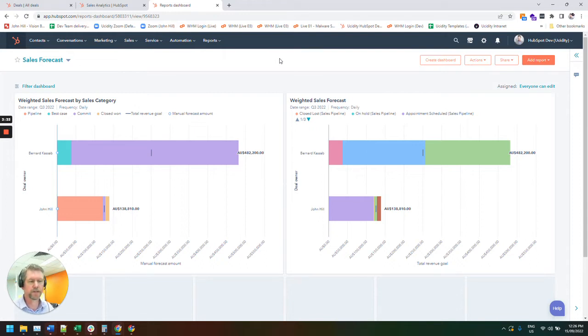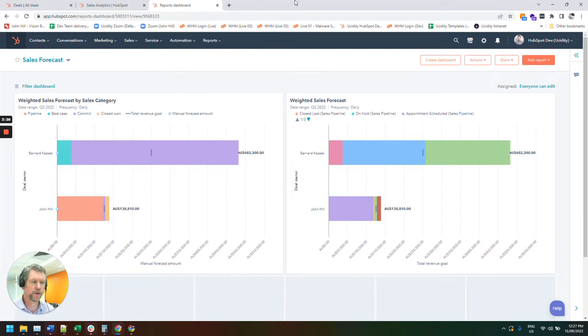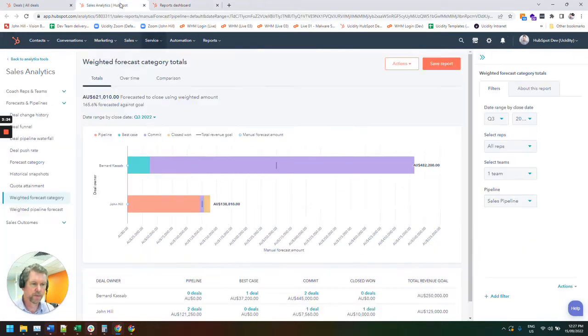Obviously most businesses do. So HubSpot has this really amazing feature built in, which is your sales forecast feature. So if we do jump to, I'm just going to jump to this screen here. If you can get to sales, and then forecast.